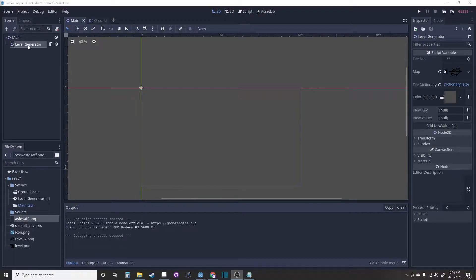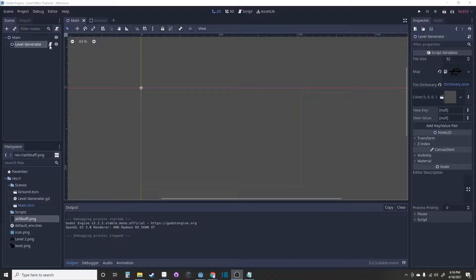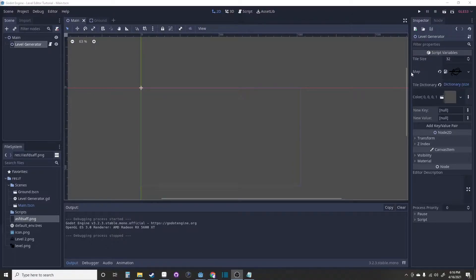This is a simple level generator that consists of a node 2D and a script attached to it. The variables are a tile size, a map, and a tile dictionary.